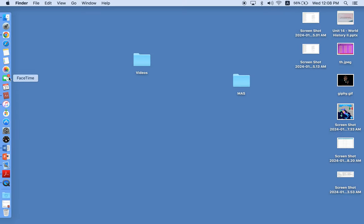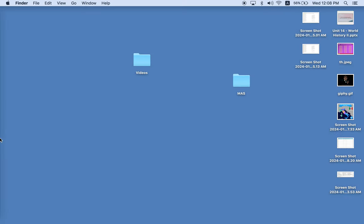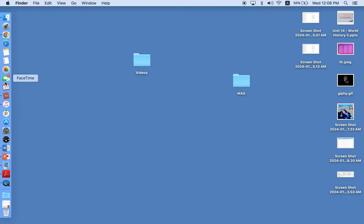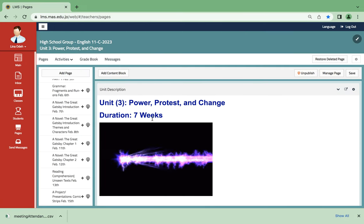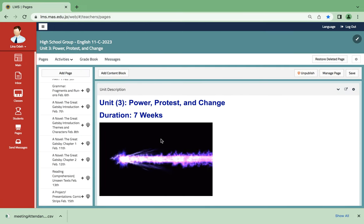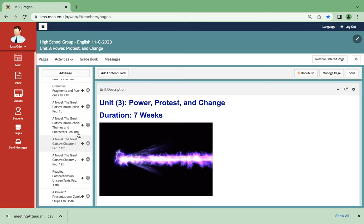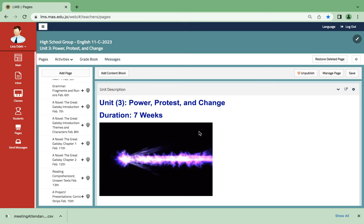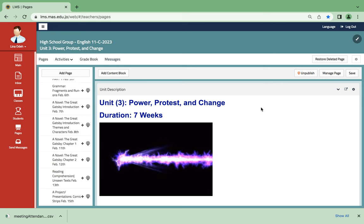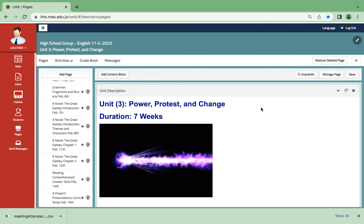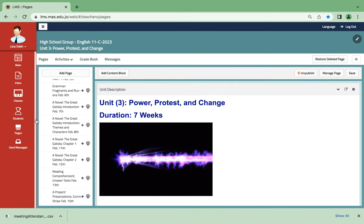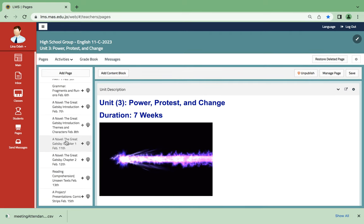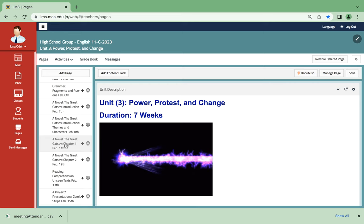Hello everyone, this is Ms. Lina Oda and this is English grade 11. Today I'm going to be starting this week with February 11th. For this unit, unit 3 power protest and change, we're going to start with The Great Gatsby, the first chapter.